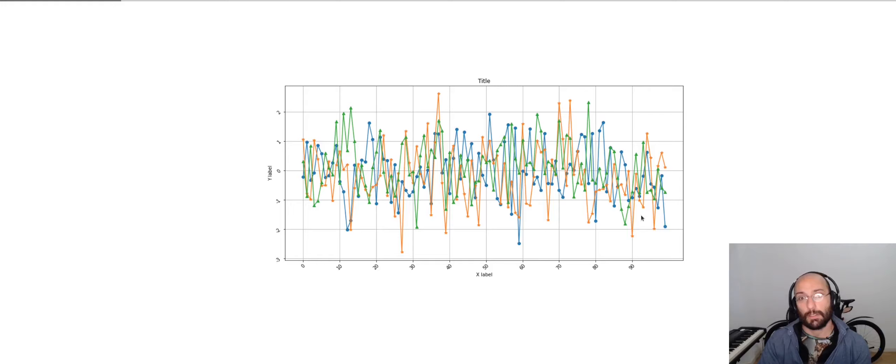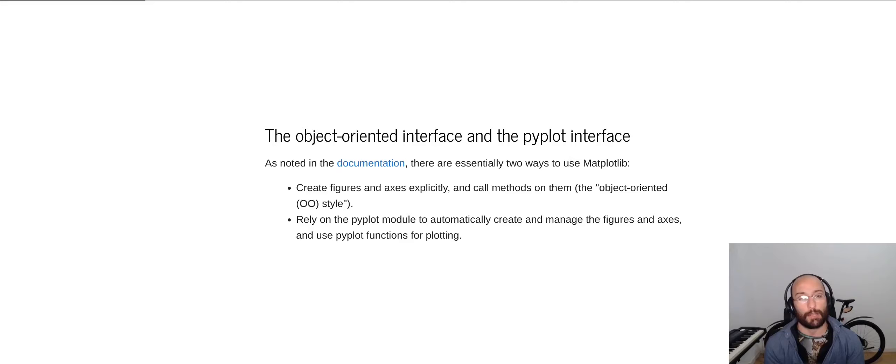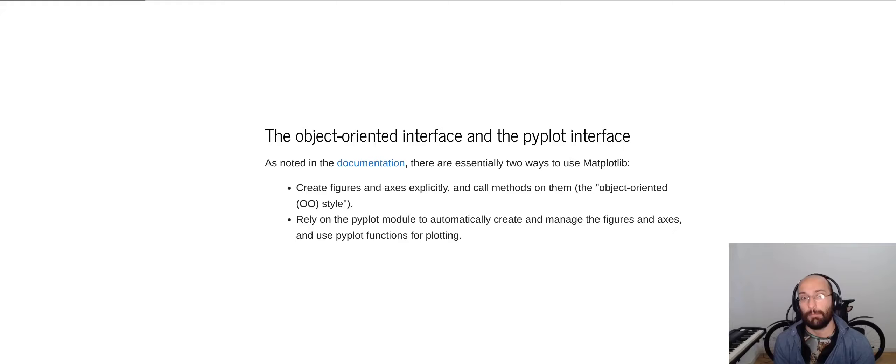Matplotlib offers two basic ways to create graphs. The object-oriented style and the one relying on the PyPlot module that automatically creates and manages the figures and the axes.